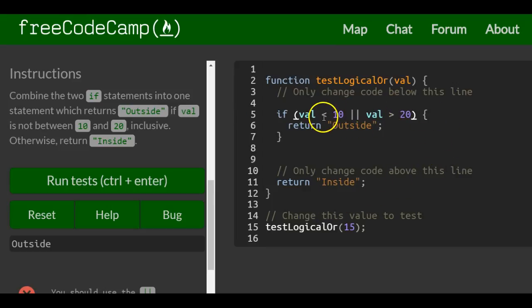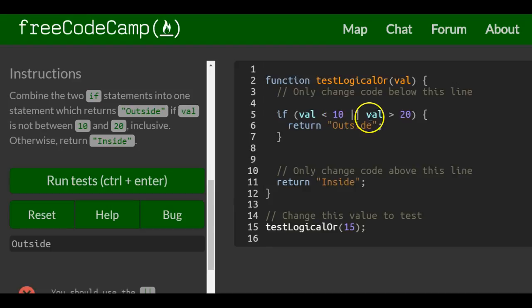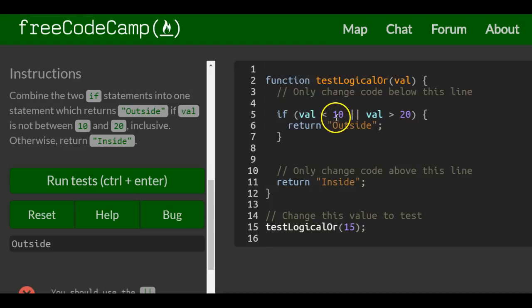This checks if val is less than 10 or greater than 20, and returns outside. But if it's between 10 and 20, it returns inside.